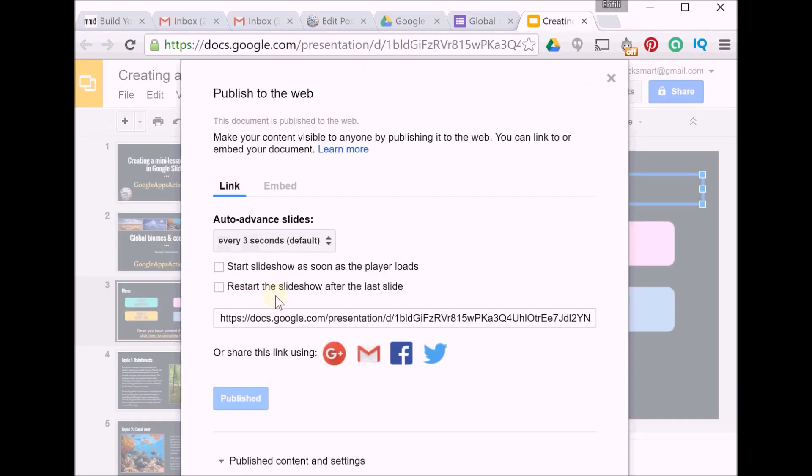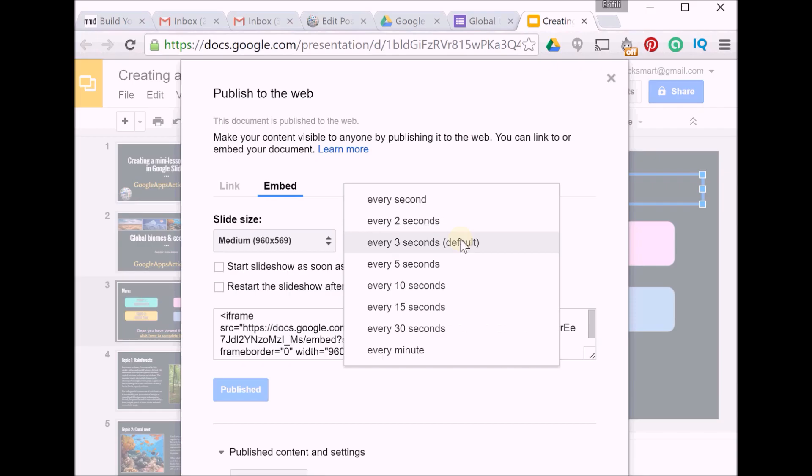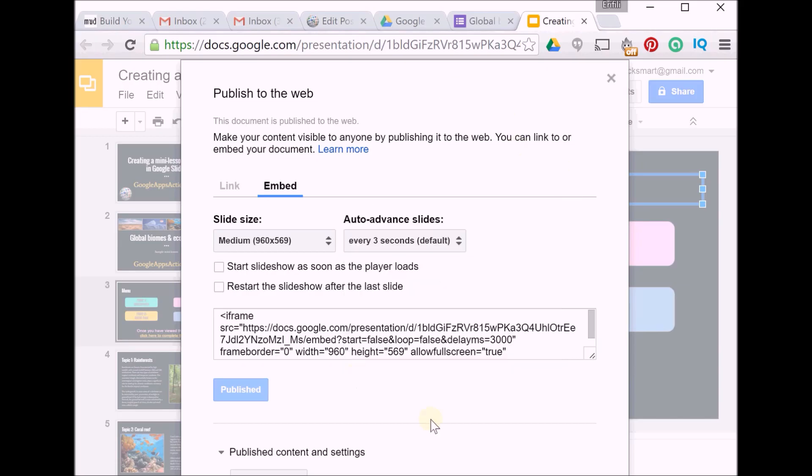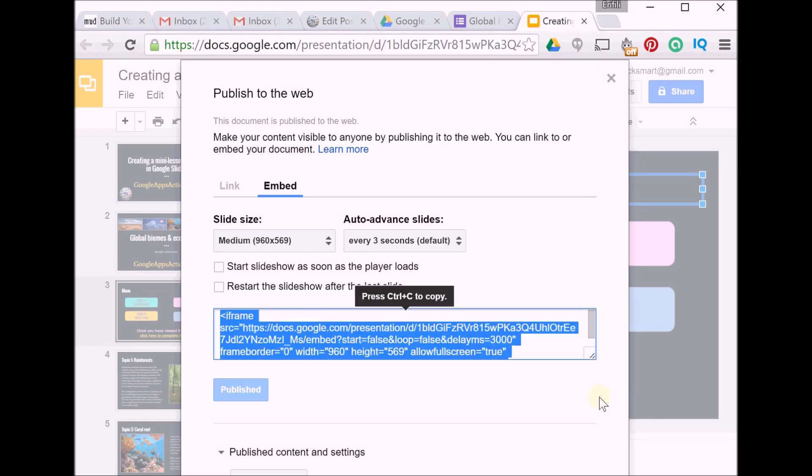You can either do it as a link or you can use the embed option. You can choose your size, you can choose your auto advance. Now because this is a mini lesson you're probably inclined to make it longer. Your viewers have the option to override that at any time so they don't have to wait the full minute to read the stuff in order to go forward. And once you click on Publish—I've already done that—you select this code here and you put it into your website or blog.